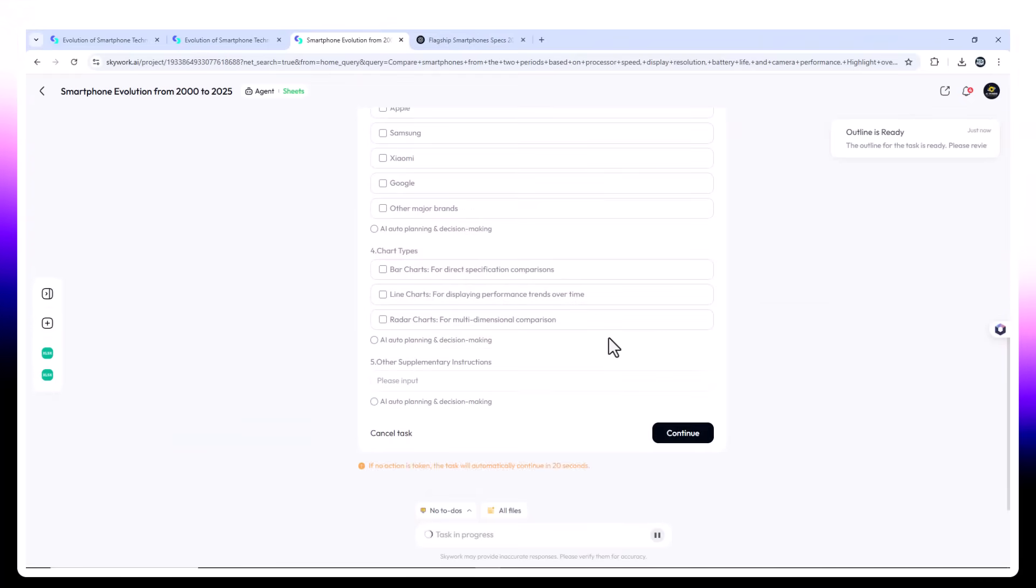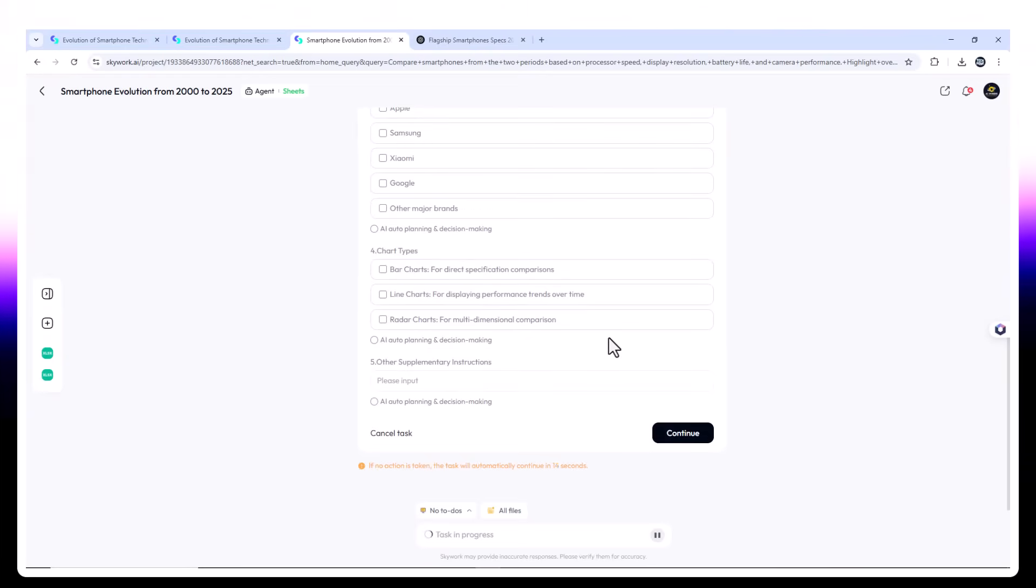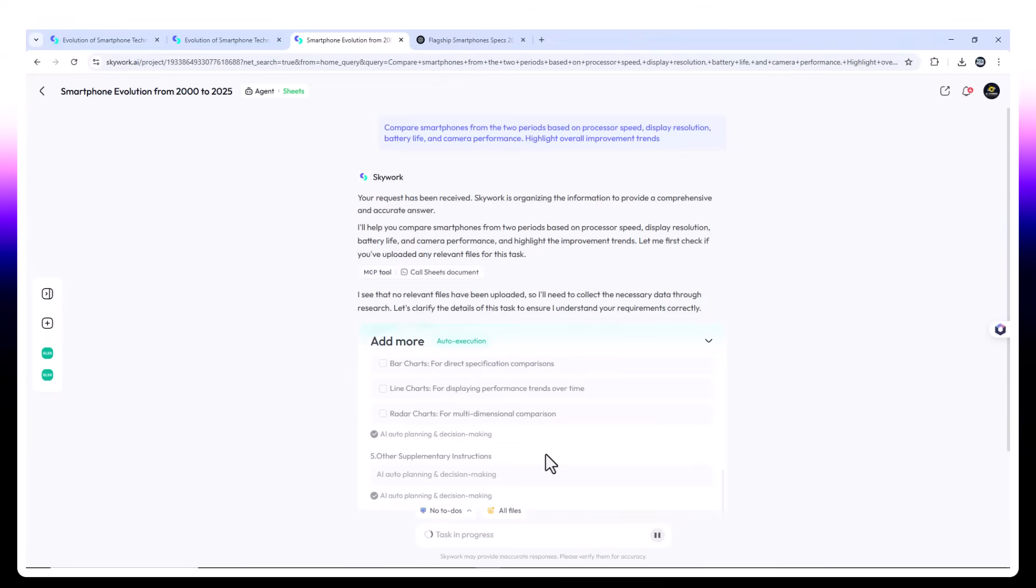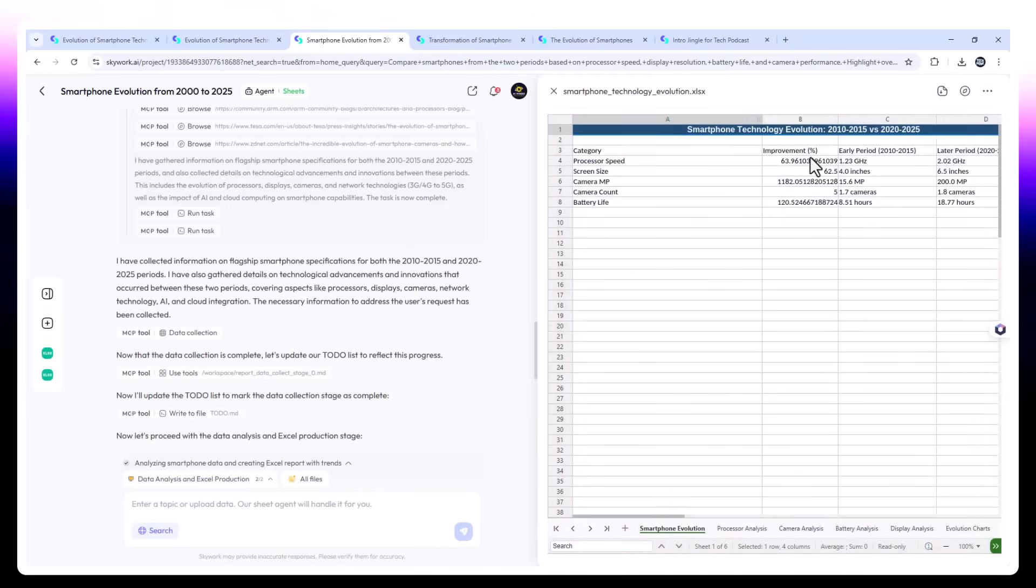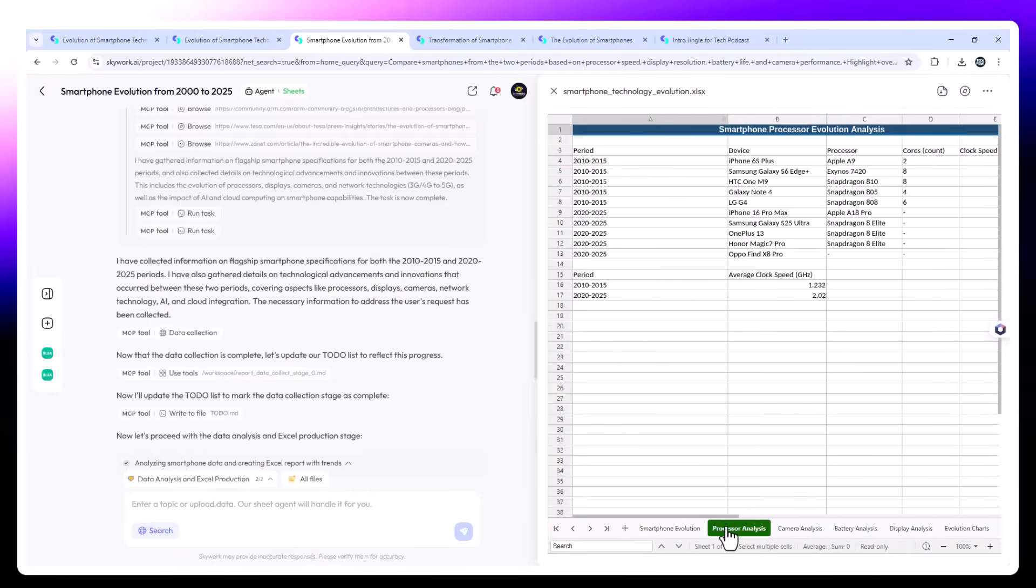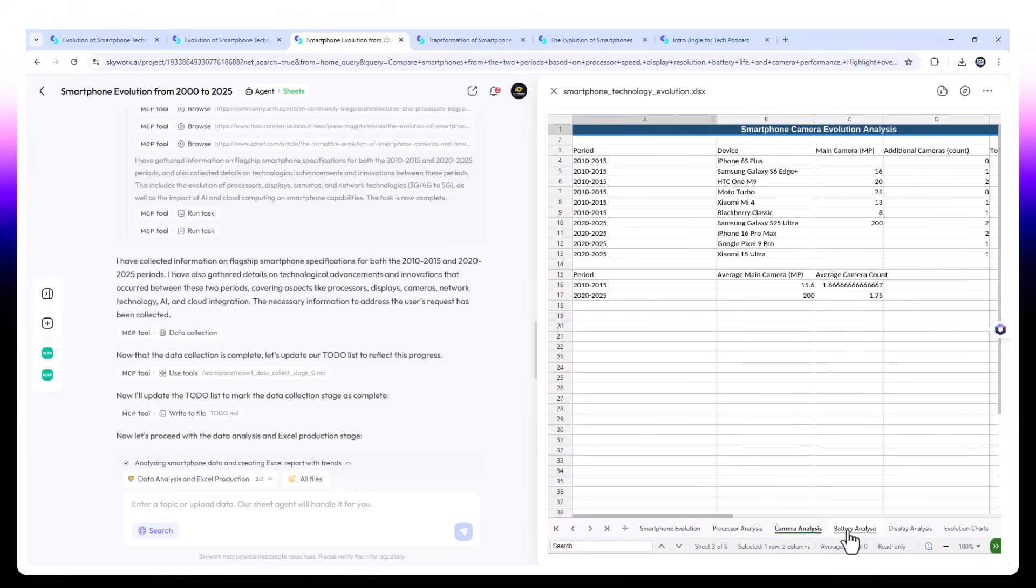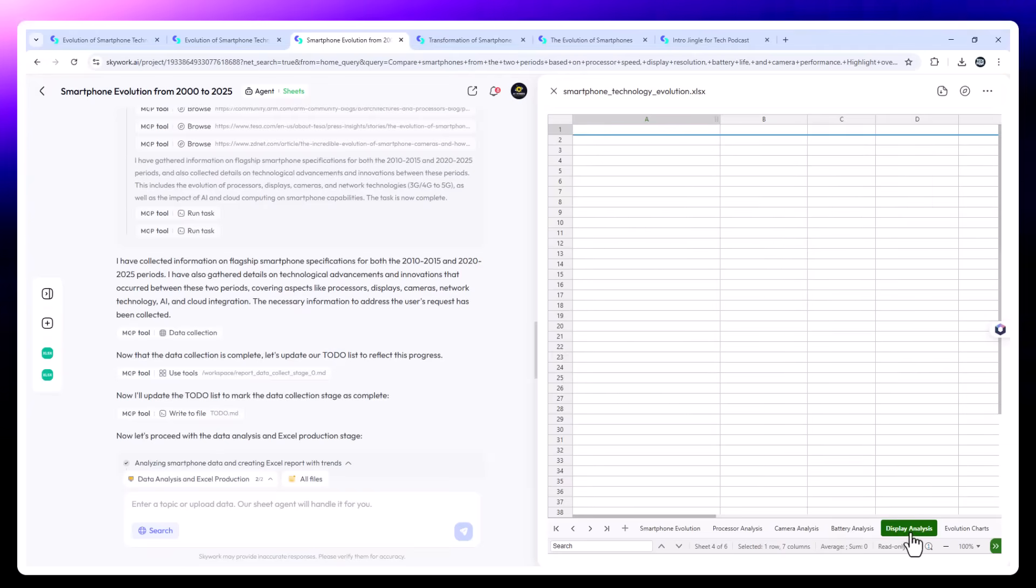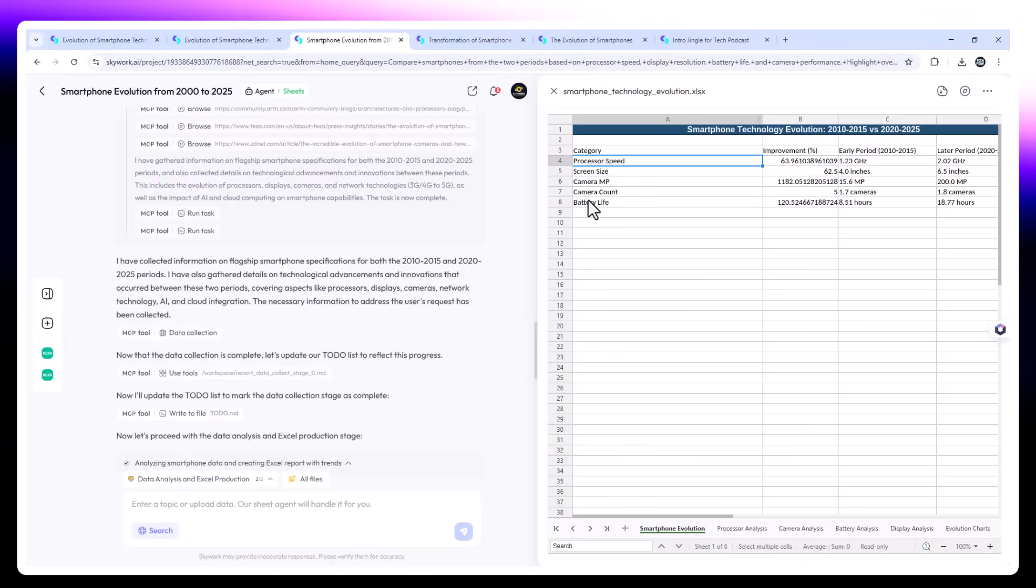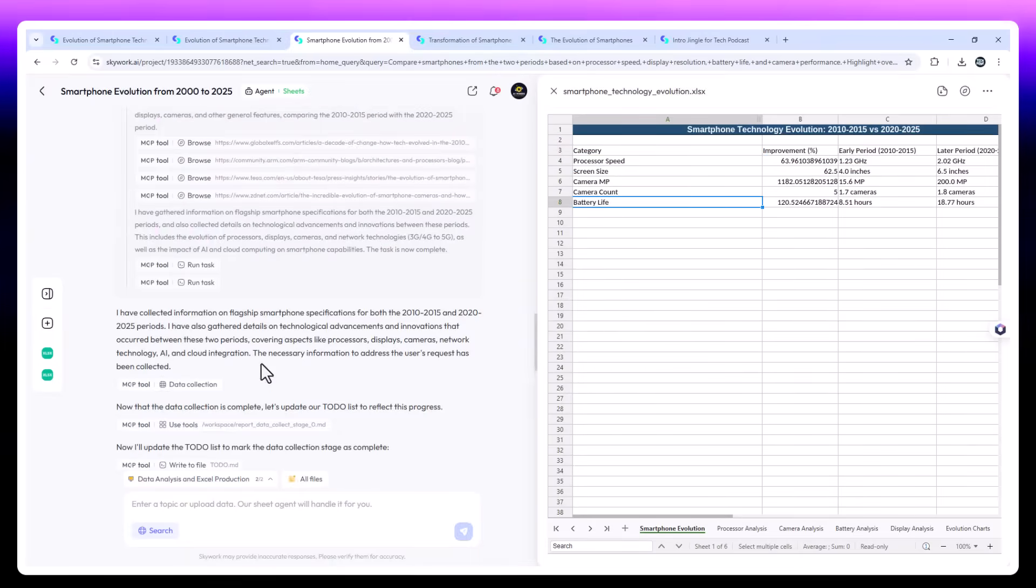SkyWork analyzes and merges the data sets. The output includes charts showing a 20 times jump in CPU performance. Comparative bars for camera sensor size and aperture. Summary noting battery capacity growth and energy optimization improvements via AI-powered chips. Insights like, from 2010 to 2020, pixel count increased, but from 2020 onwards, sensor size and computational photography matter more than megapixels.